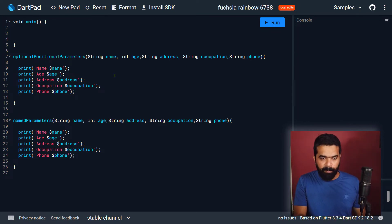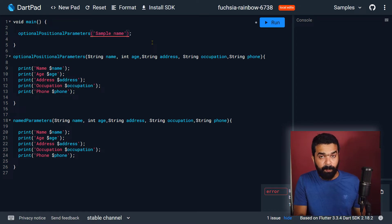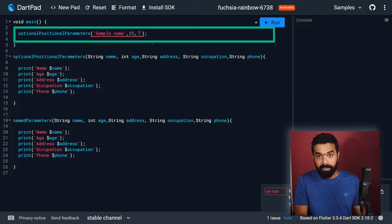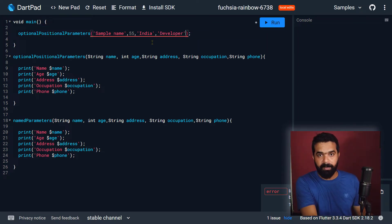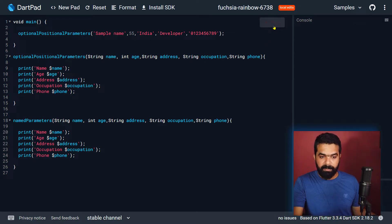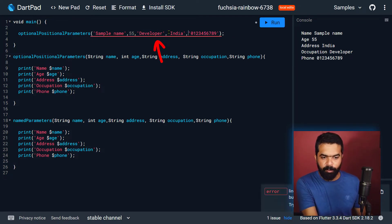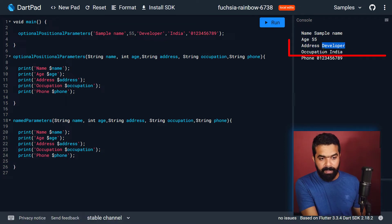Only the names are different at this moment. Now inside the main function, if you call the function 'optional positional parameters', you will need to pass the values for all of these parameters and you have to maintain the proper position, because these are required positional parameters. So if you want to pass age, you have to pass the value at the second position. If you want to pass address, you have to pass the address at the third position. You have to pass the occupation at the fourth position and phone number at the fifth position. If you make any mistake while passing the values — for example, if you pass the occupation at the third position — then you are going to print a wrong value for the address.